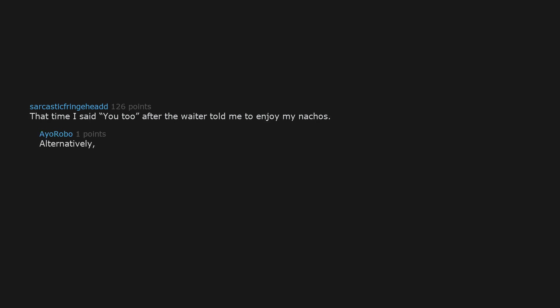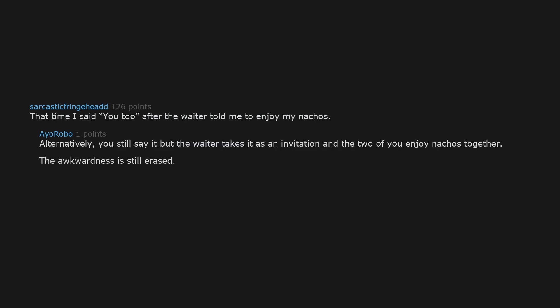That time I said you too after the waiter told me to enjoy my nachos. Alternatively, you still say it, but the waiter takes it as an invitation and the two of you enjoy nachos together. The awkwardness is still erased. And then they start dating. Perfect romantic comedy right there.